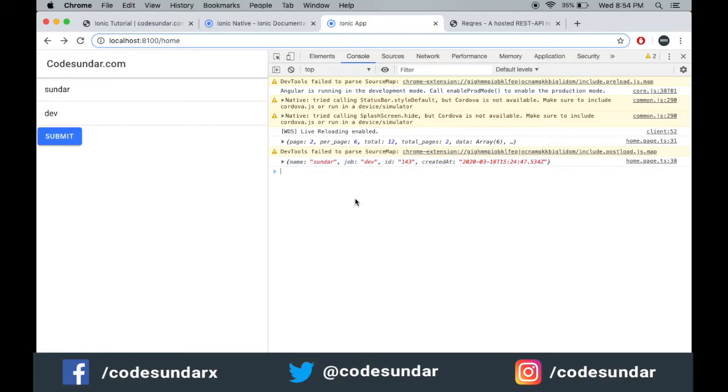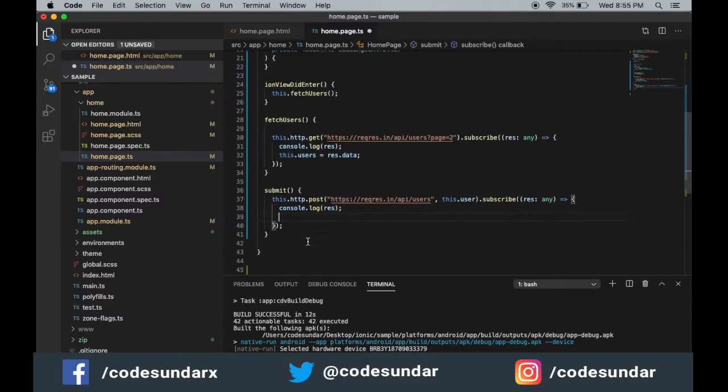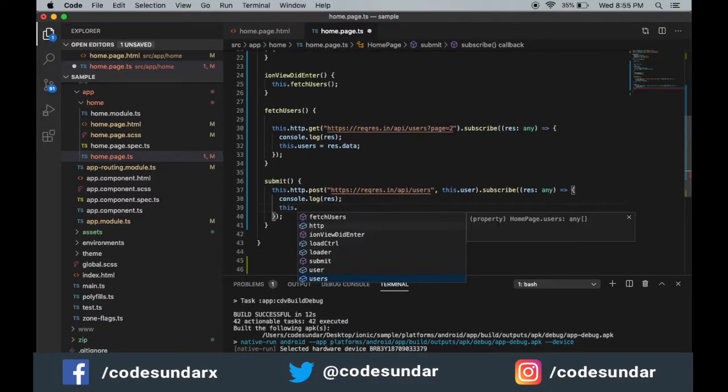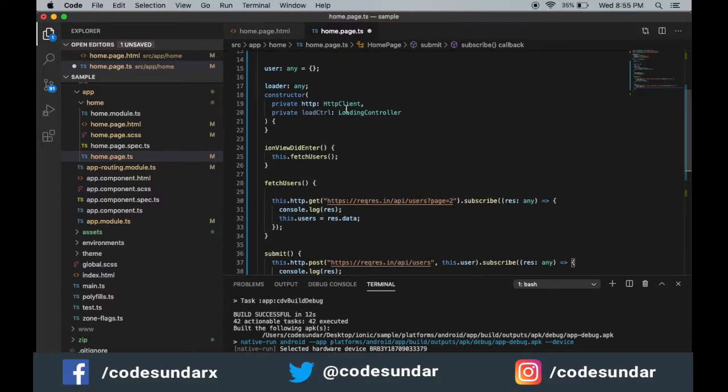Let's display a toast message for this ID. After a successful response, I'm going to create a toast. For that we have to make a toast controller.